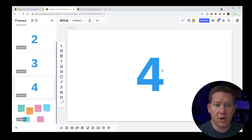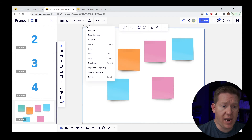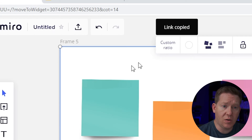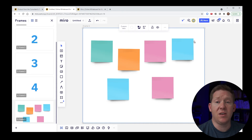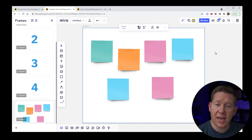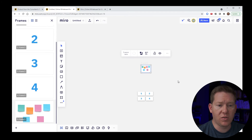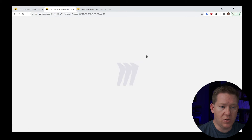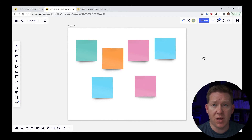You can also grab links to specific frames to share. Click on the frame, right-click or use the dot-dot-dot menu, and one of the options is to copy a link. This copies a link to your clipboard that you can paste into a Slack message, for example. When someone opens that link, it will automatically jump them to that specific frame in the board — even if they were zoomed way out.